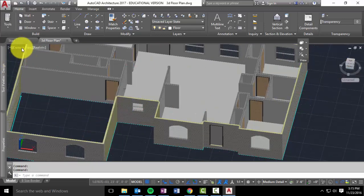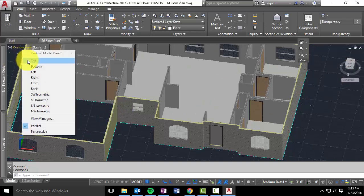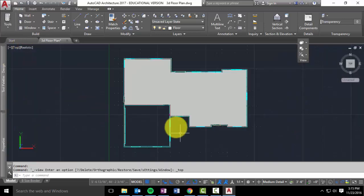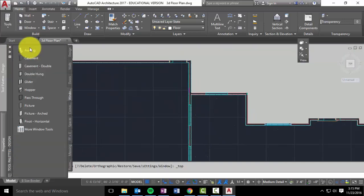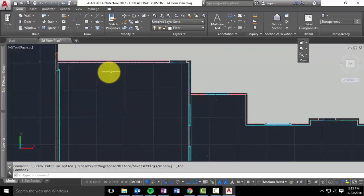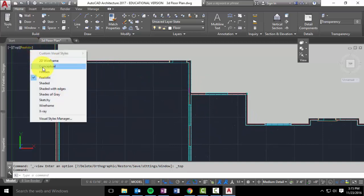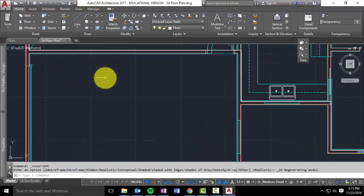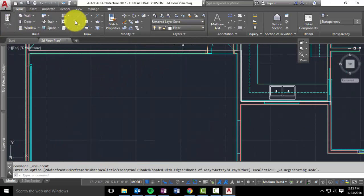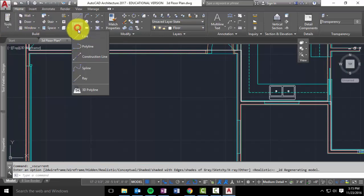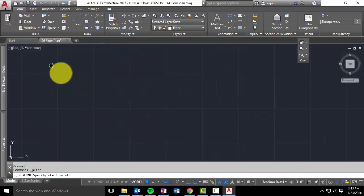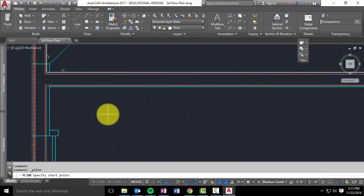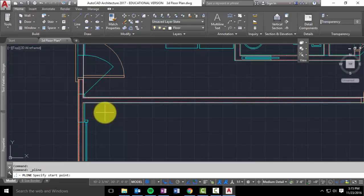So let's go ahead and do the garage. I'm going to switch to top. Go back to wireframe. And then I'm going to stay on my floor tool. I'm going to go back to polyline. And I'm going to draw in the garage.